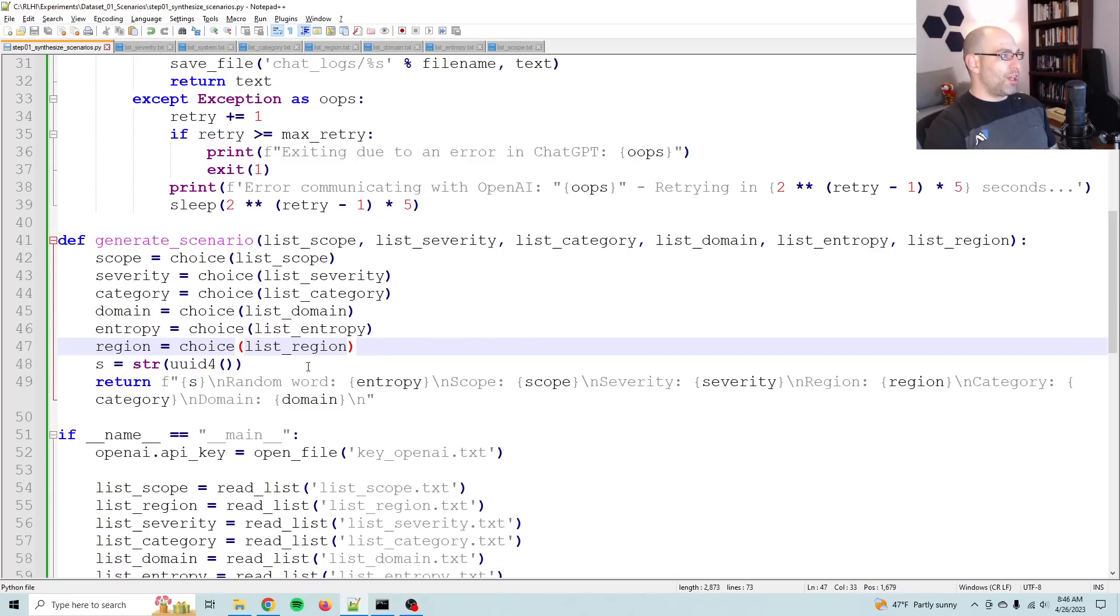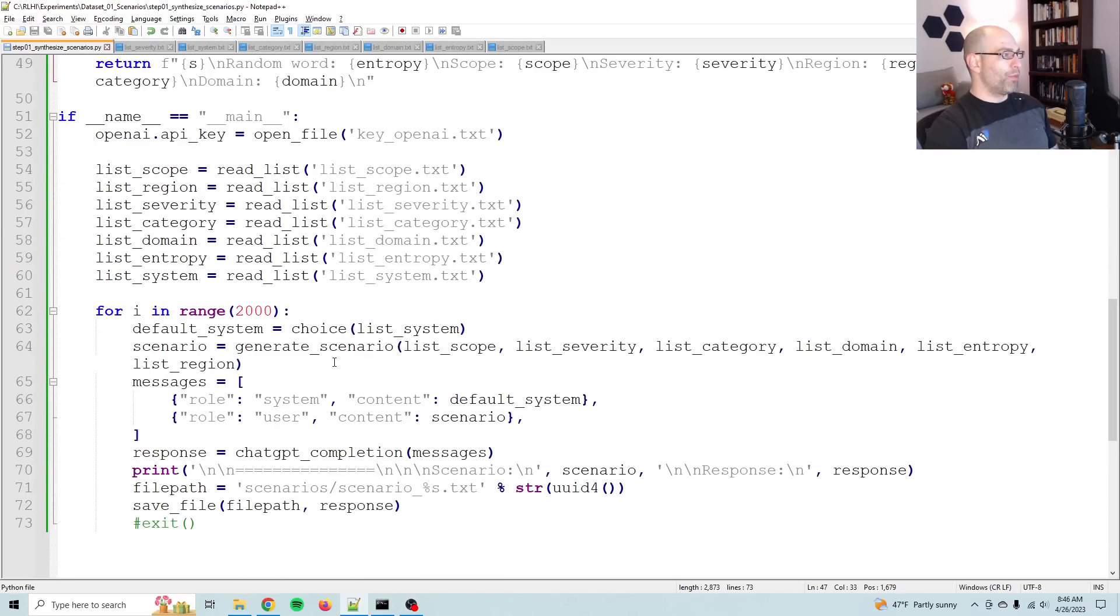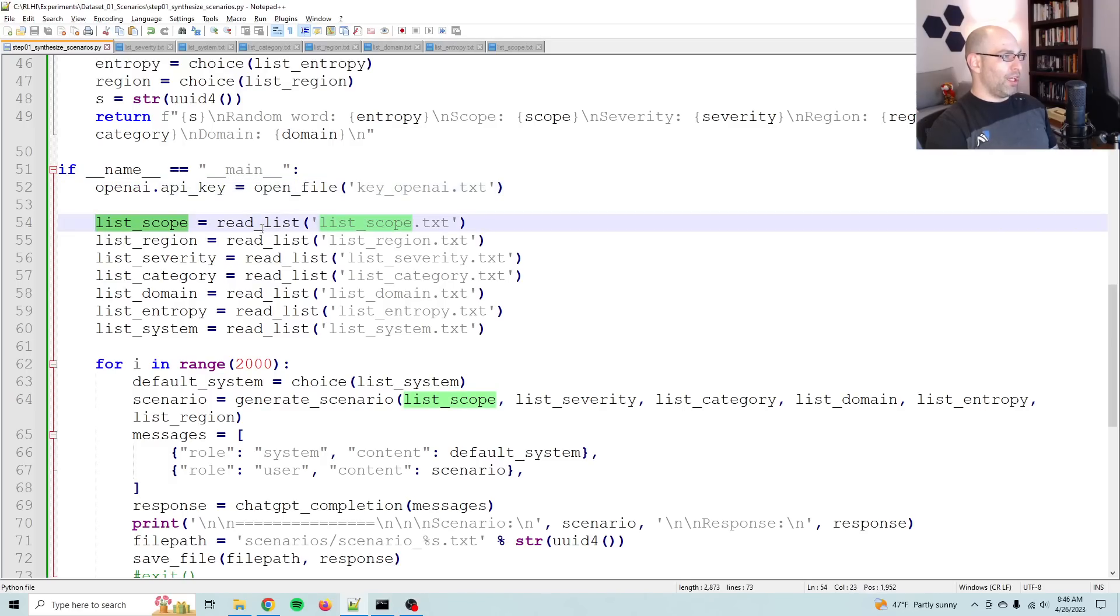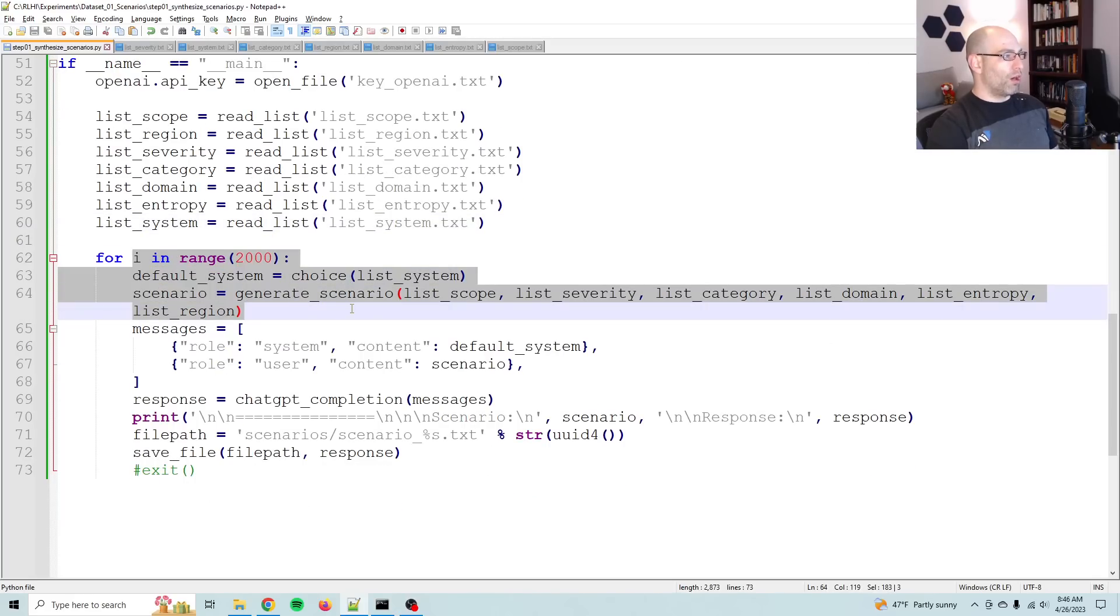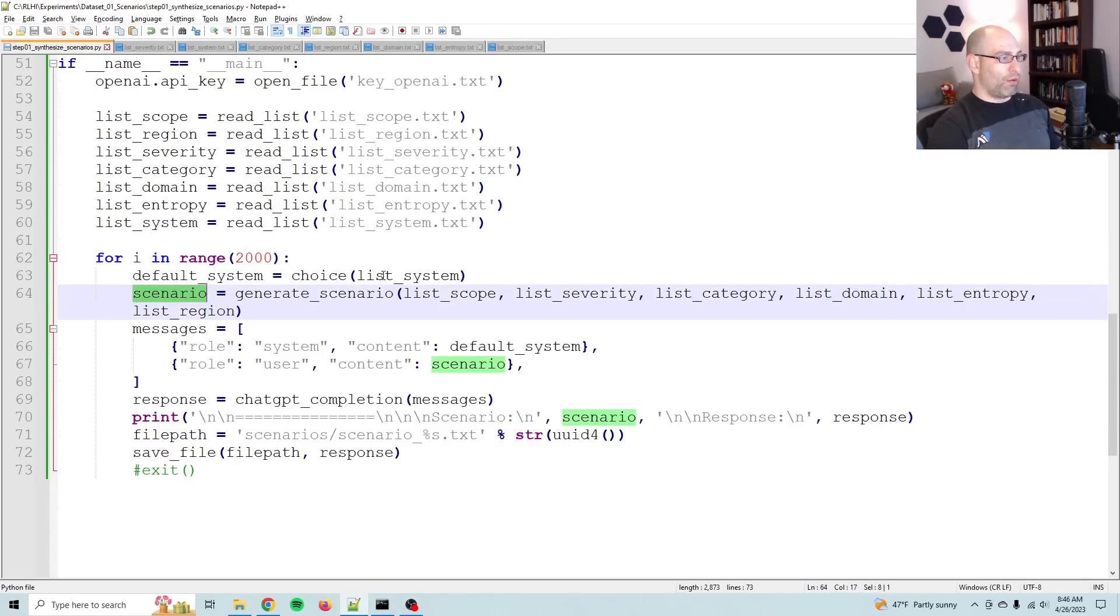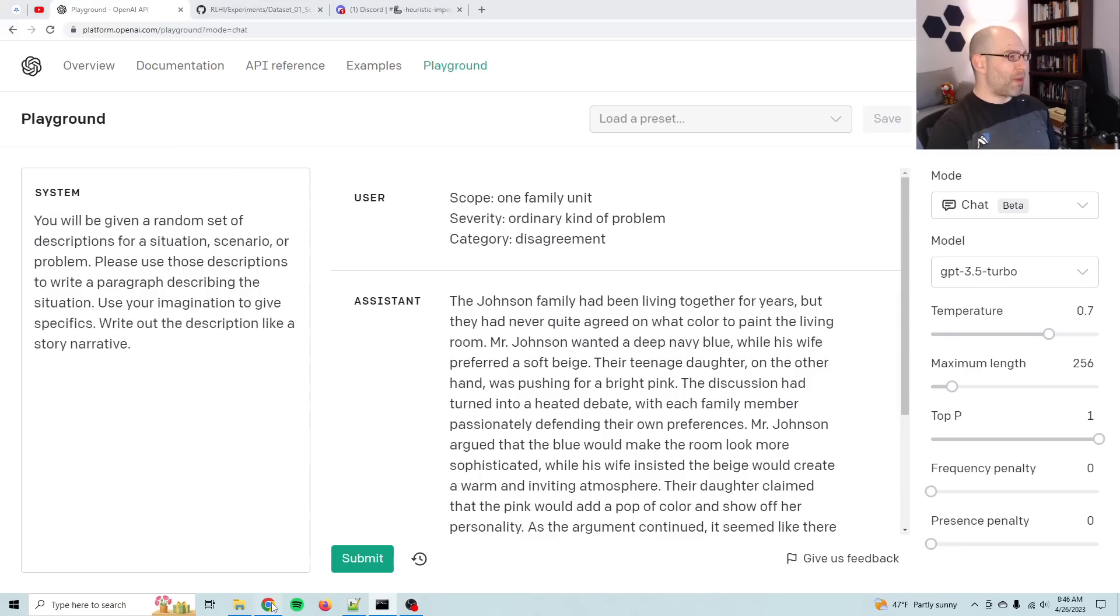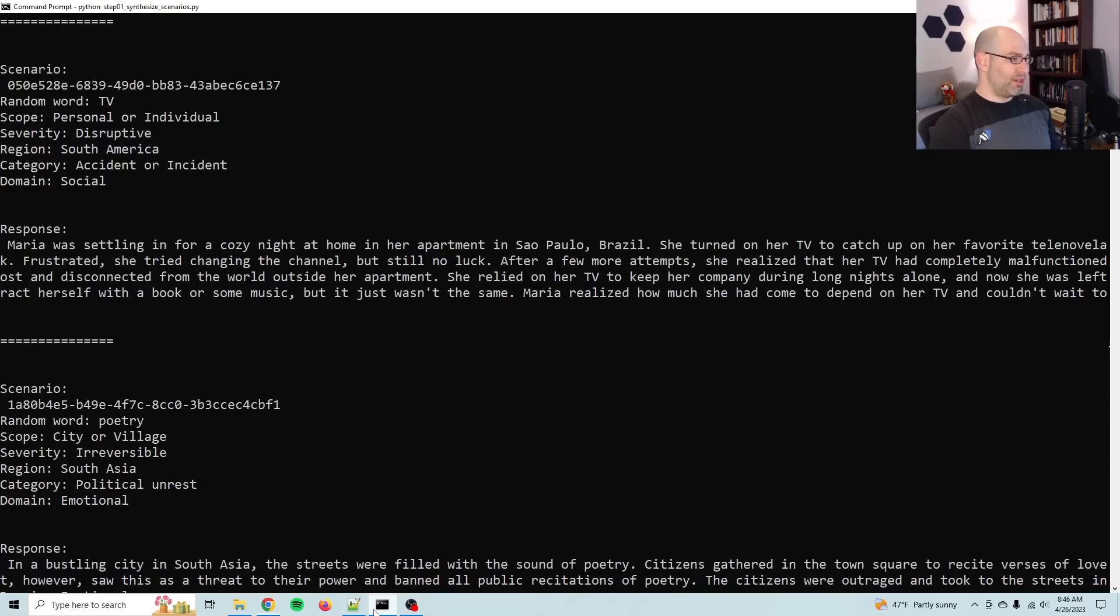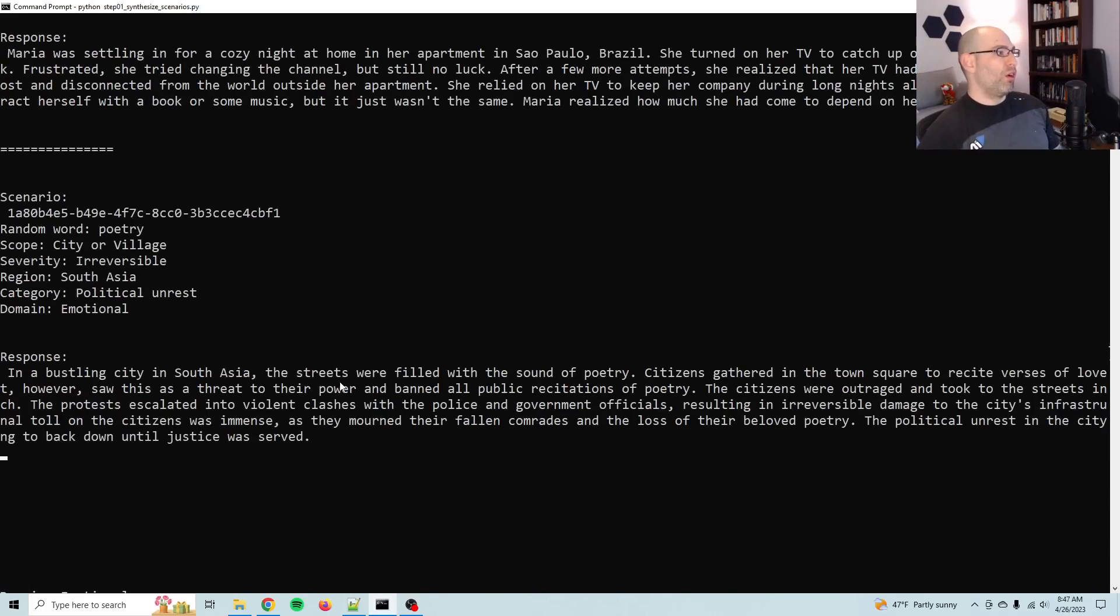So the way that this is done, the script is very, very simple. So we load each of these lists. So we've got scope, region, severity, category, domain, entropy, and system messages. And then for I in range 2000, so for 2000 samples, we grab a random system message. Then we generate a random scenario, which you're seeing here. And then we just pipe that into a chat GPT. I'm using 3.5 cause it's fast and cheap and it's good enough for this, certainly for a first experiment.